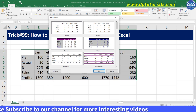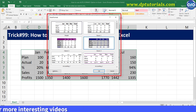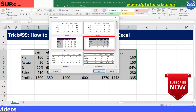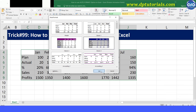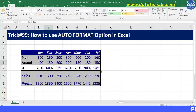In this window, you will have different data format options to select. Select one as per your wish and click OK. You can observe that it has instantly applied the chosen format on your data.